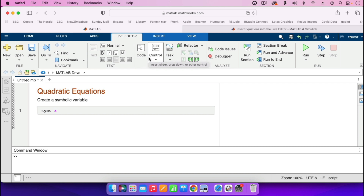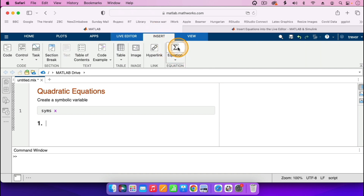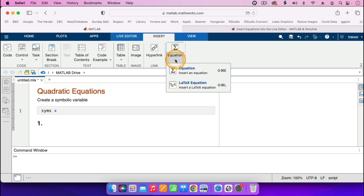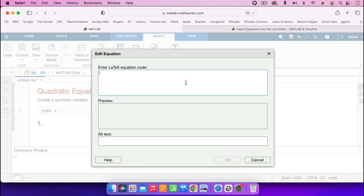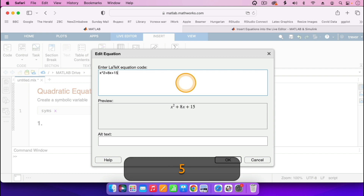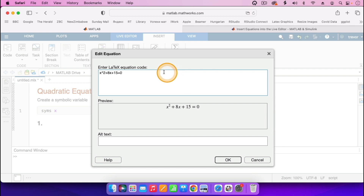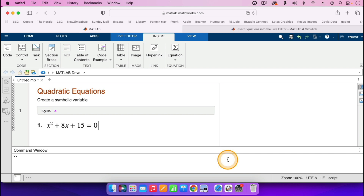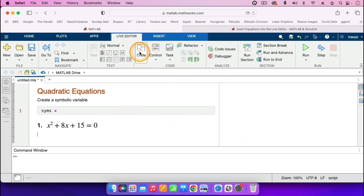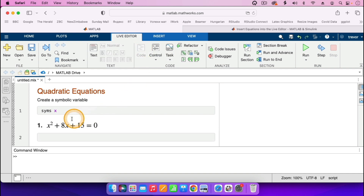I'll now go on and write the first equation that I want to solve. To insert it, I'll go to where it says Equation, then Insert, then Equation, click the dropdown, then I will enter it as a LaTeX equation. So the LaTeX equation is x² + 8x + 15 = 0. This is the equation I want to enter, then I'll click on OK. Then I press the return key.